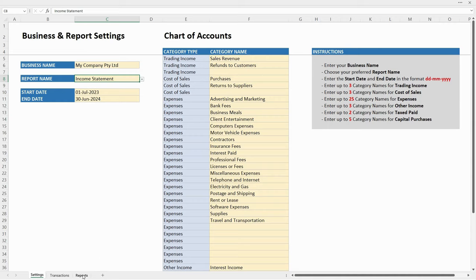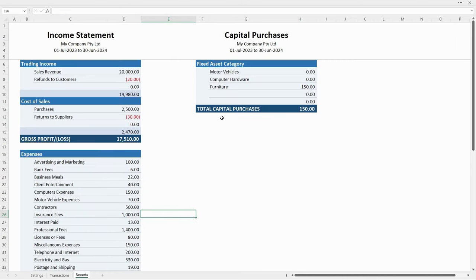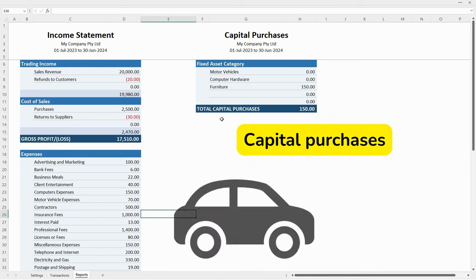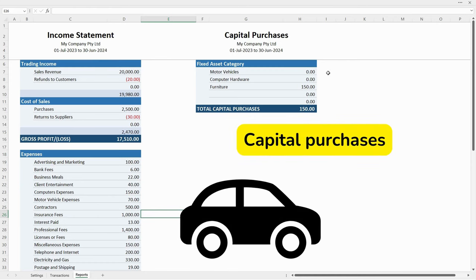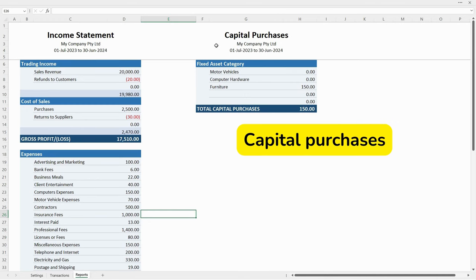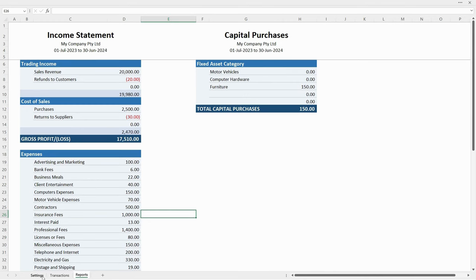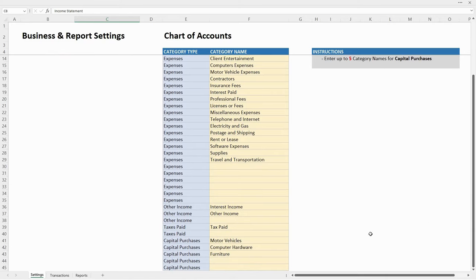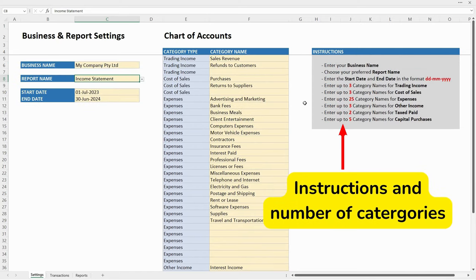Sometimes you spend money on things that aren't for your profit and loss report — they're capital purchases, such as buying a motor vehicle or some computer hardware. There's a capital purchases report you can use as well. In the settings tab you've got five places to put category names for capital purchases. There are also instructions there telling you how many category names you've got for each category type.